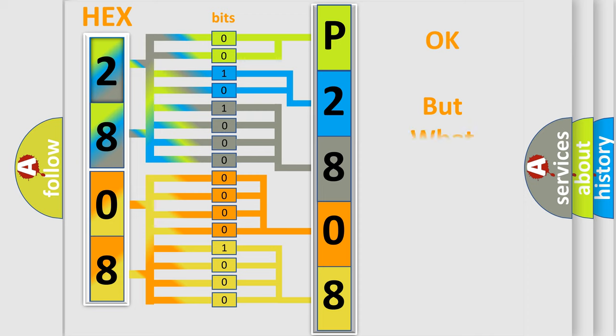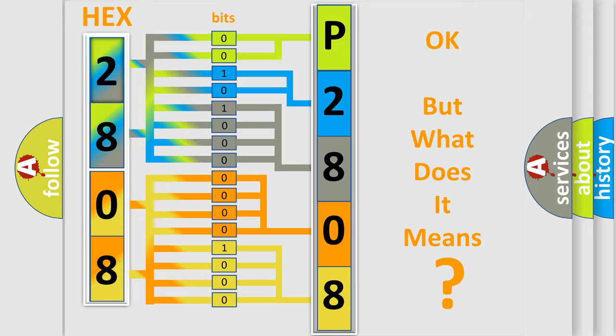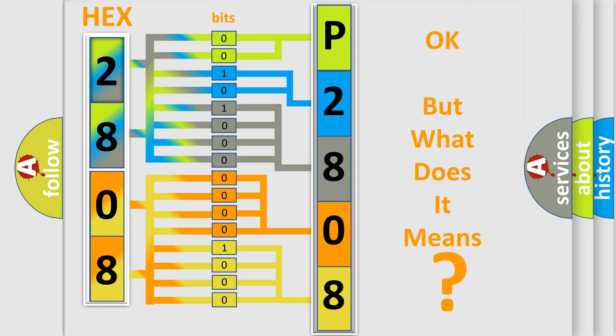The number itself does not make sense to us if we cannot assign information about what it actually expresses. So, what does the diagnostic trouble code P2808 interpret specifically for Lexus car manufacturers?